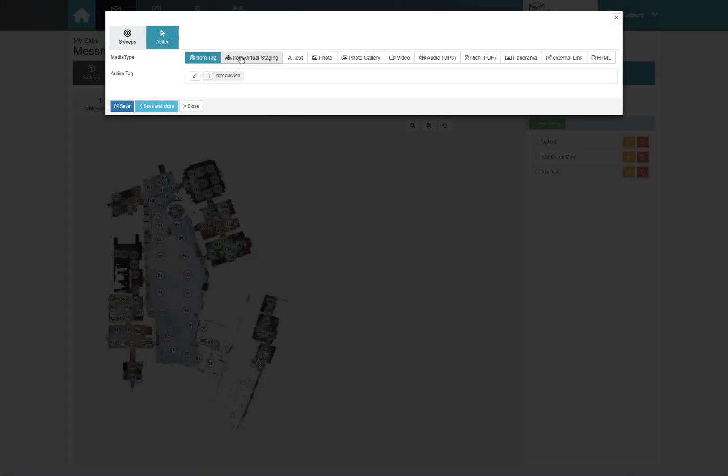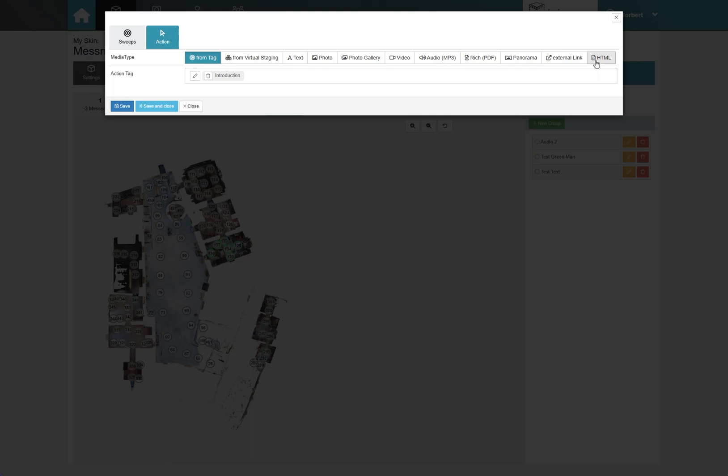As usual, you've got the choice of linking a variety of different content as an action. Text, pictures, a picture gallery, video, audio, a PDF, panorama, an external link, or a fully custom HTML.